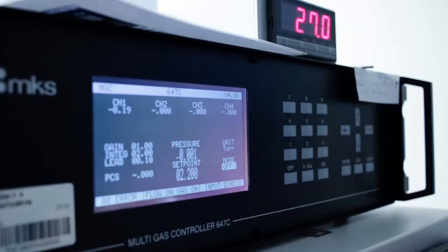In the ion mobility cell, the ions are separated according to their mass, charge, size, and shape. At the end of the instrument we have a time-of-flight mass analyzer and a detector where we detect the mass-to-charge ratio and the drift time of each ion.